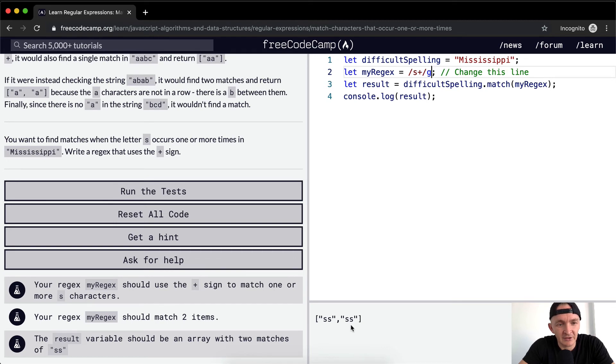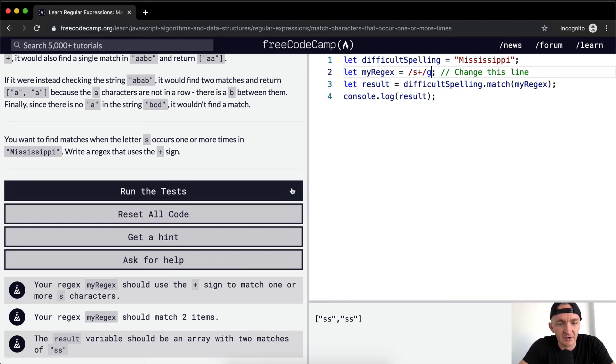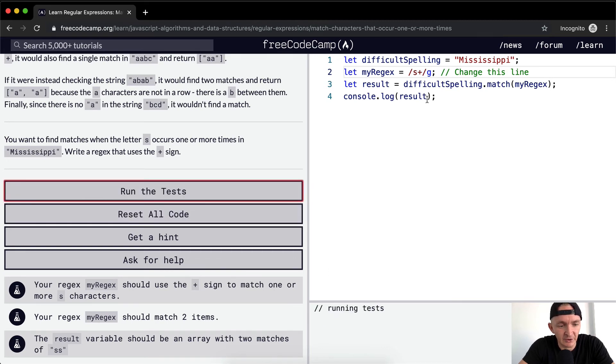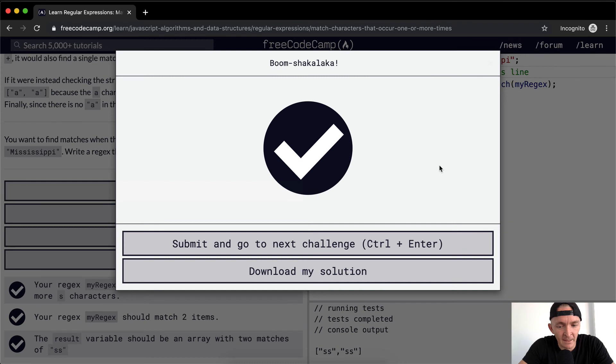I'm not sure if we need to do case insensitivity. It doesn't mention it here. So let's run the test and find out. Looks like we didn't need to.